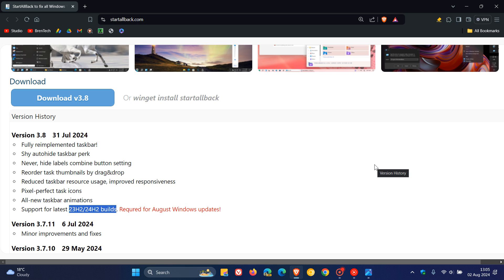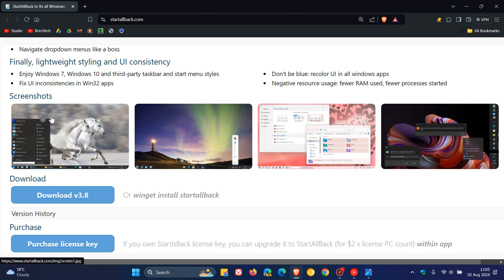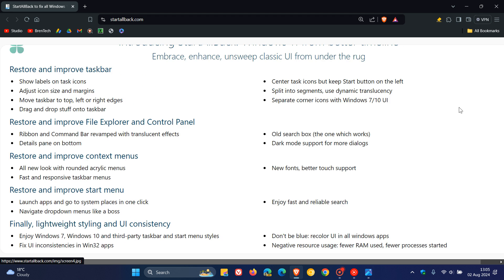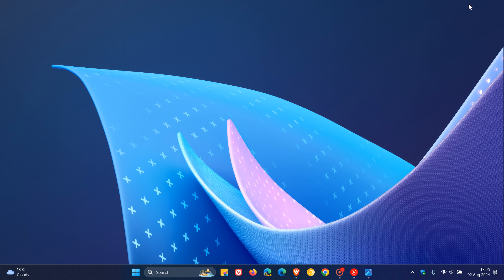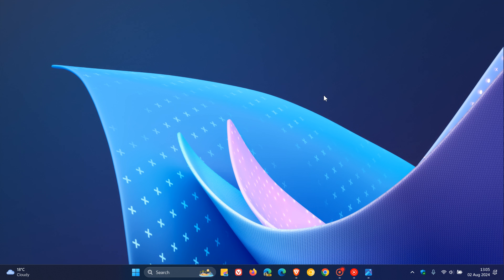Just bringing that to your attention - if you're using the UI customization tool Start All Back, those upgrade blocks should no longer occur if you're in the Insider Program testing 24H2, mainly in the Release Preview channel. That's with Start All Back version 3.8. Thanks for watching, and I'll see you in the next one.